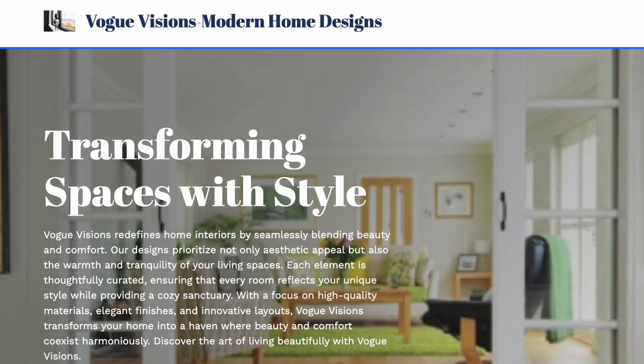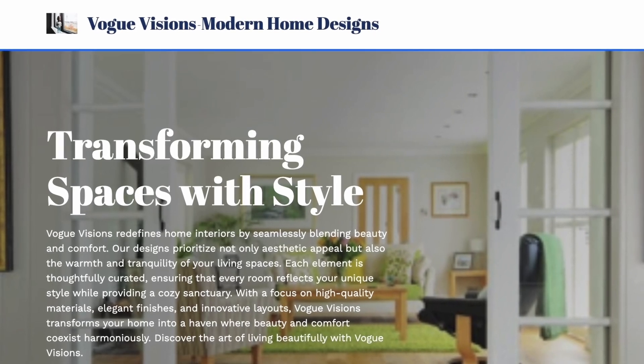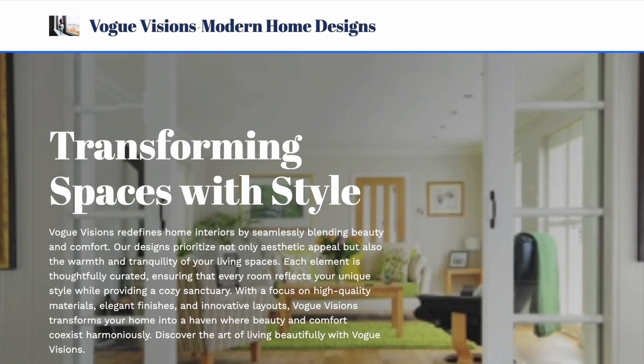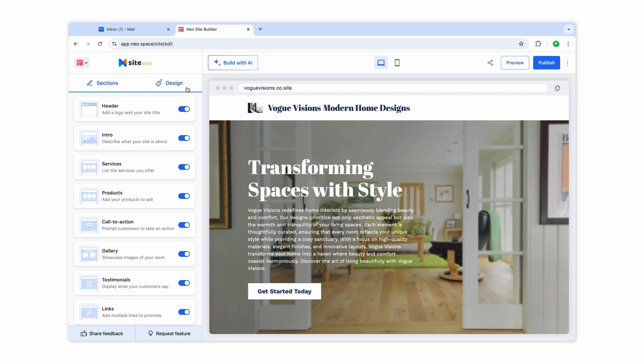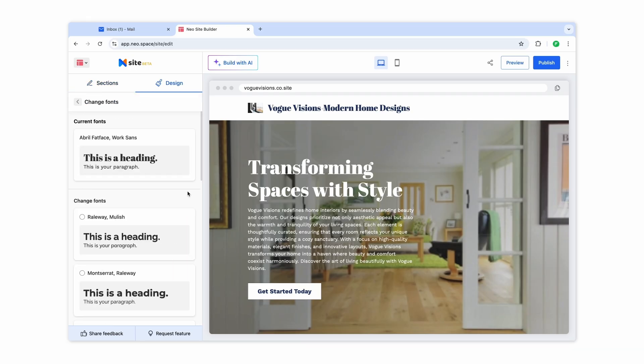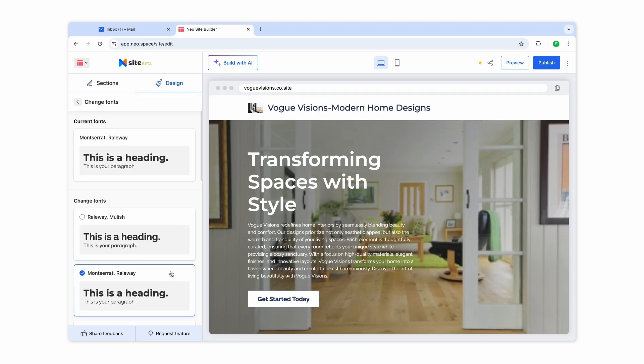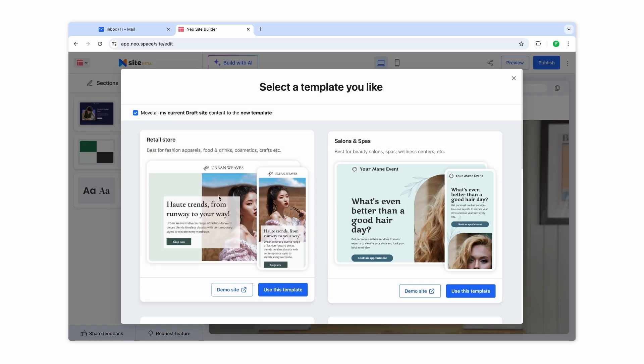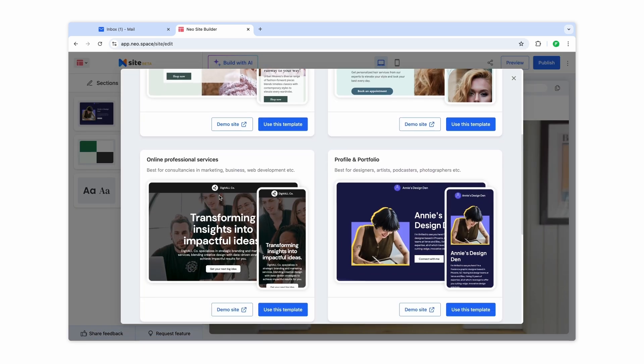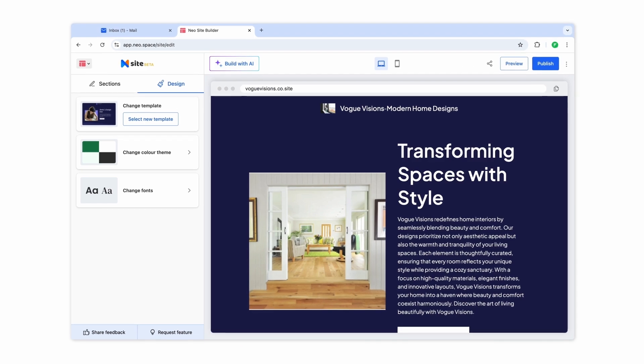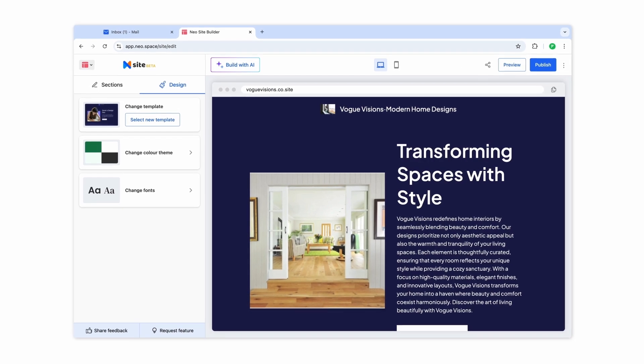Love the design but have a specific font or color theme in mind for your brand? Our Design tab has a bunch of options to manually pick from to allow all the flexibility. You can also choose another website template from our given list. More Neo Site templates are on the way.